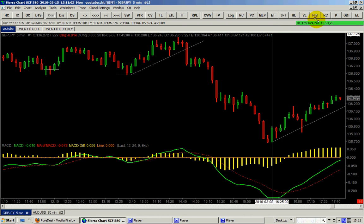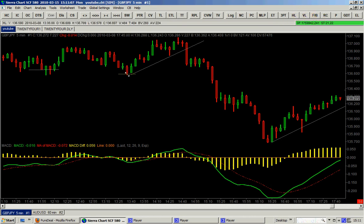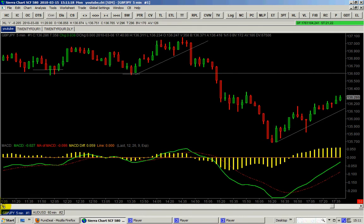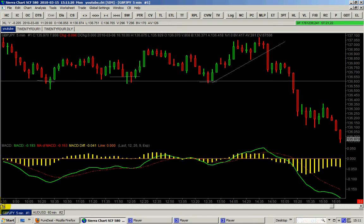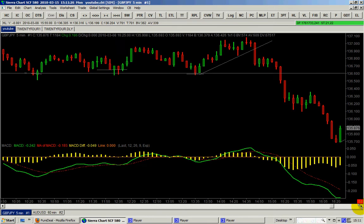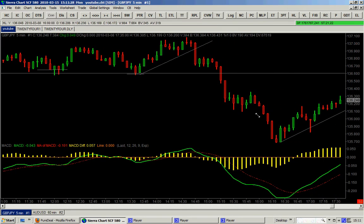As you can see, this support level here has been broken by this candle, so we sell and we look for the next support level to take our profit. There was no strong support level in view right now, so the price managed to come down nicely. There was no major support on the way, so it just went down all the way here.